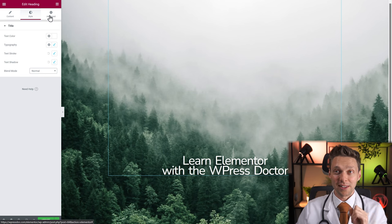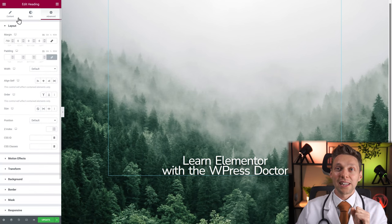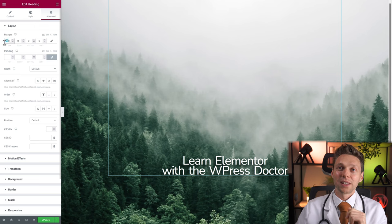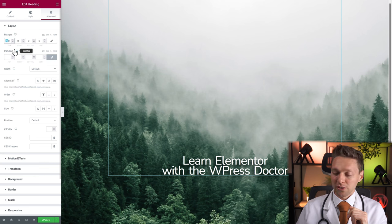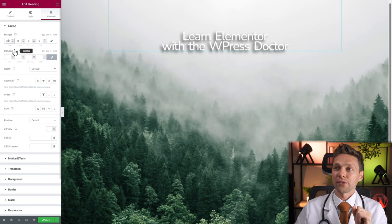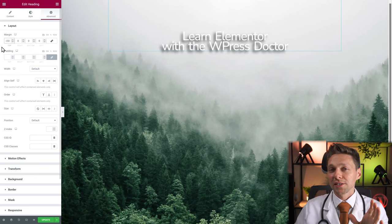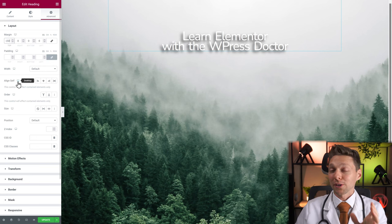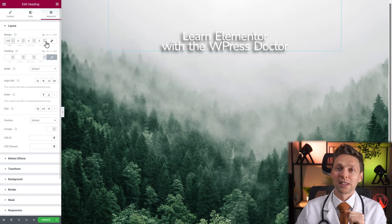In the advanced tab you can change your margin and your padding. We've already done that. Let's change the margin back to 150. Margin and padding are different — I'll show you in just a bit when we're changing the background color.